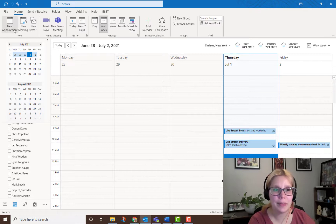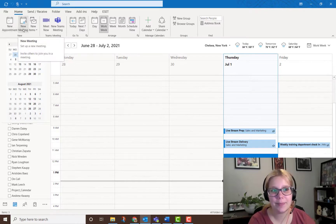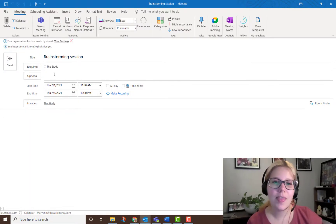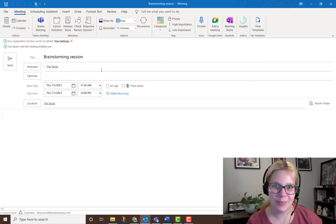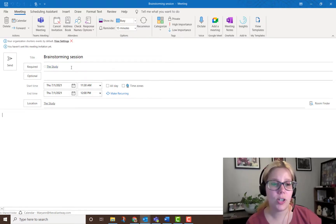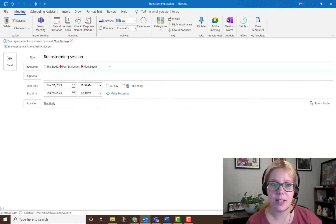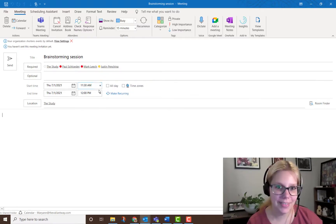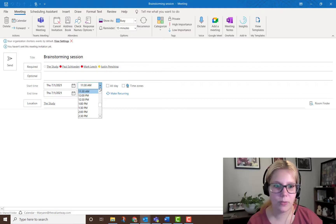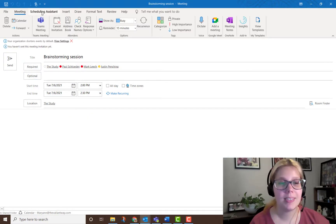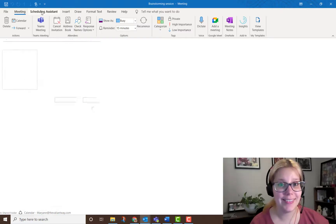To start, make a new appointment or a new meeting and fill out the information. The next steps you can do in any order — I'm just going to show you the way that I like to do it. I start by putting in the names of all the people I want to attend my meeting, and sometimes I even set a time that works for me.